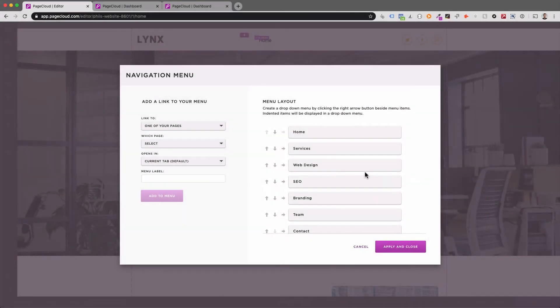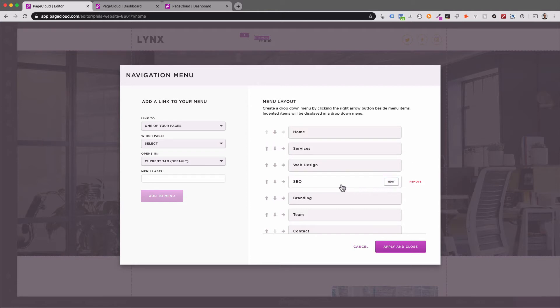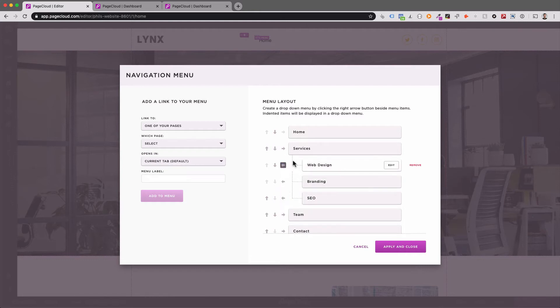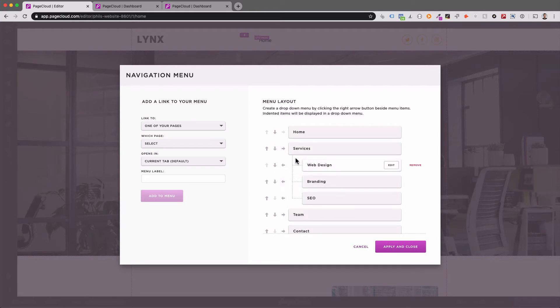By hovering over a link, you will notice the Edit and Remove buttons appear. To create a dropdown menu that expands when hovered, click the right arrow beside the links you'd like to include. You can add several links to a dropdown menu. The top-level link or menu title will activate the dropdown menu.